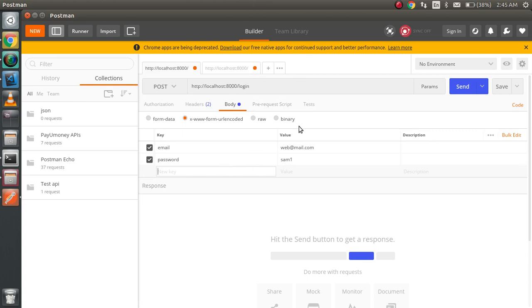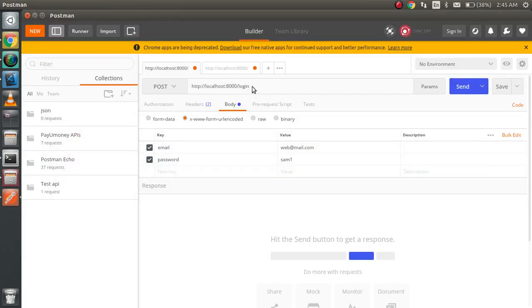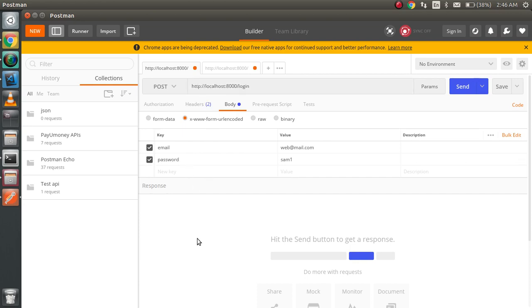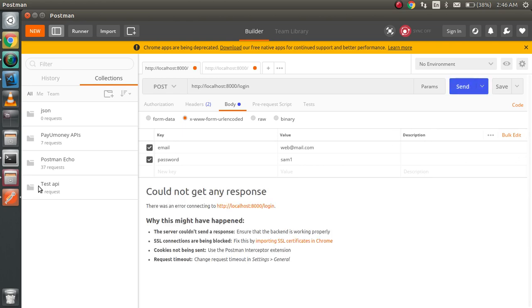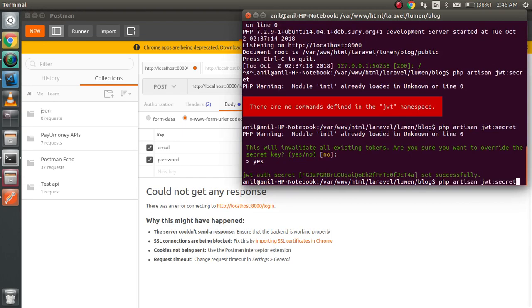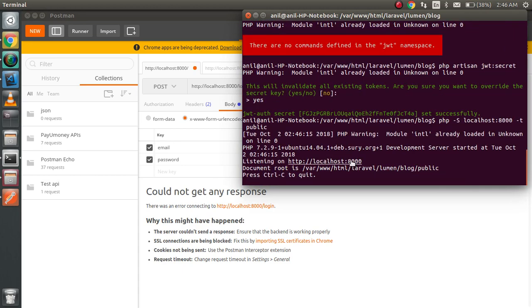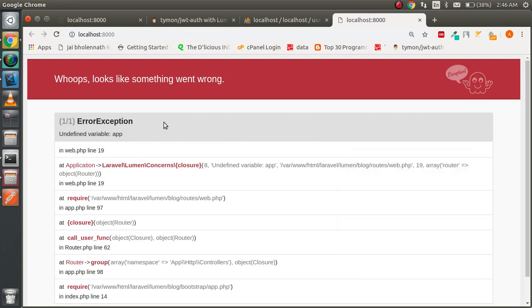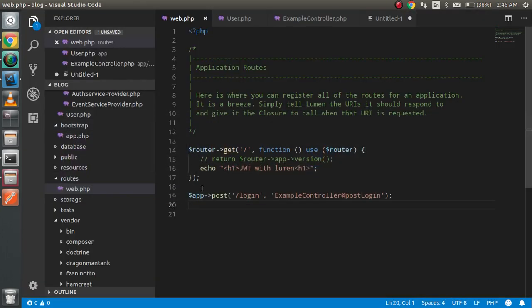In Postman, I've configured the email and I'm sending a POST request with the project URL, along with the email and password fields for login. Whenever I hit it, it should provide a token to confirm authentication is working. The project is not running yet, so I'm going to start the server and check.